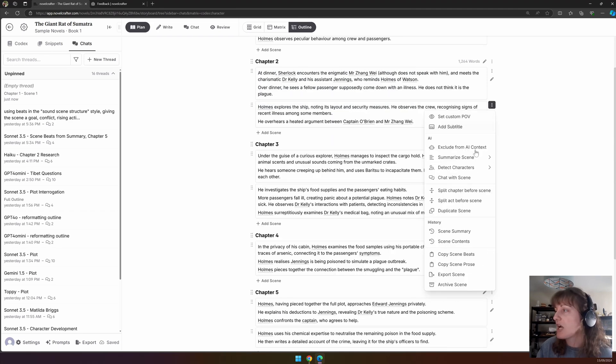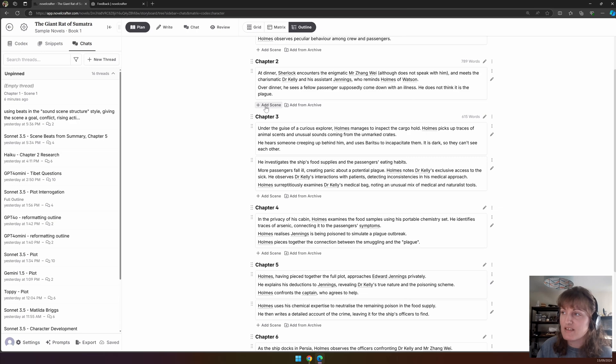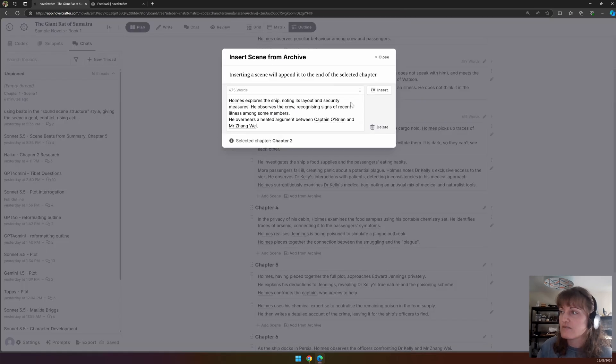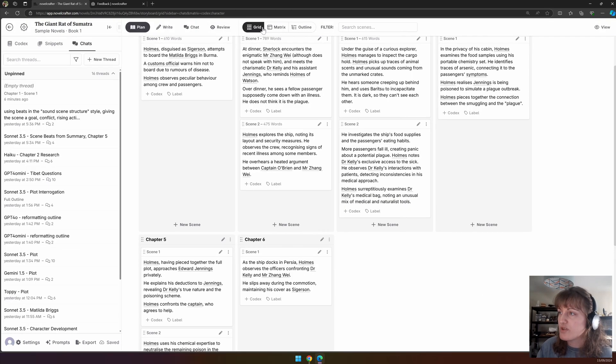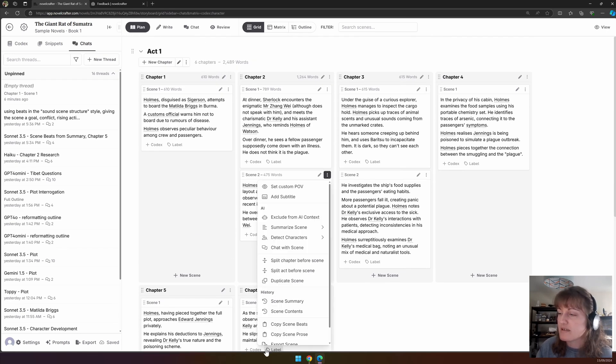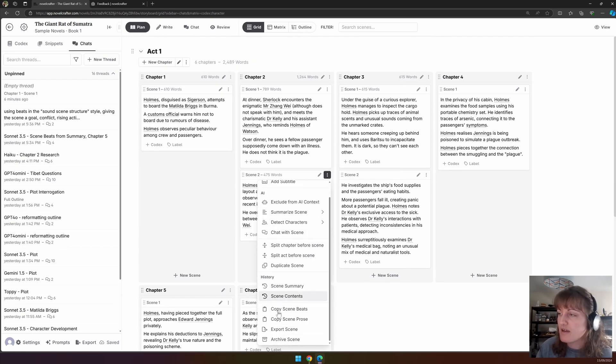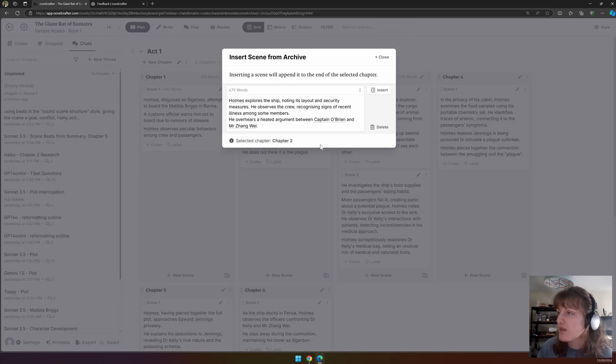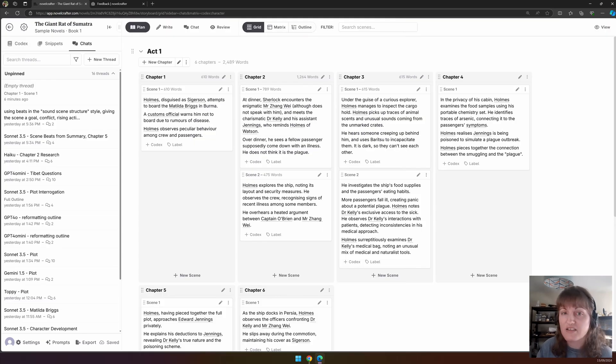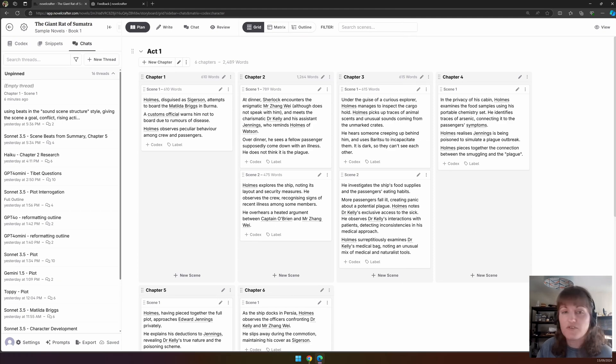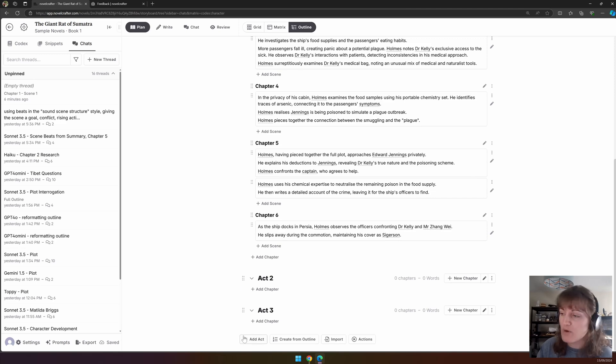If we have an archived scene, we also have the option now at the end to add a scene or to add in a scene from the archive. This can also be seen in the grid view. If we archive a scene, we now have this little plus icon with a folder, which we can click on to add the archived scene back in, and we can add this into any of the chapters. At the bottom of the Outline view are the same options that we saw in the grid view.